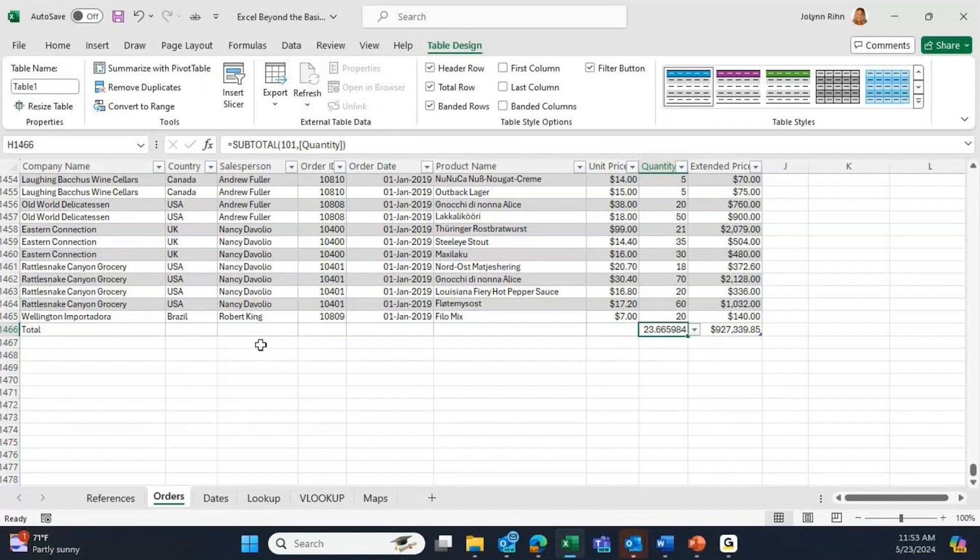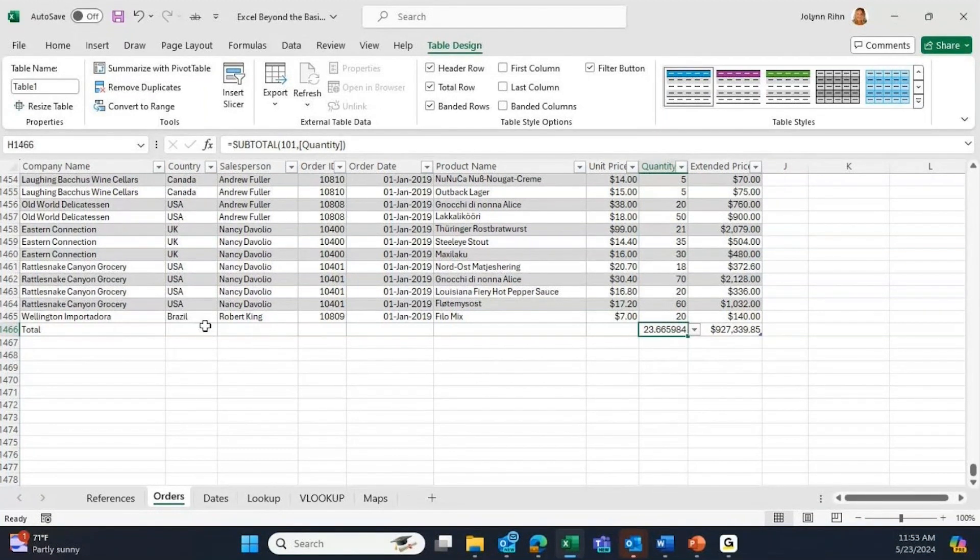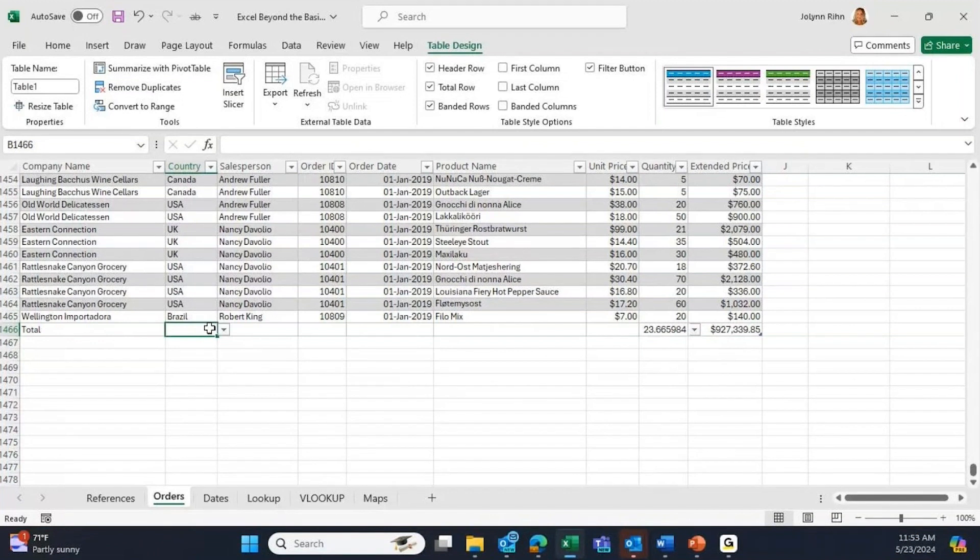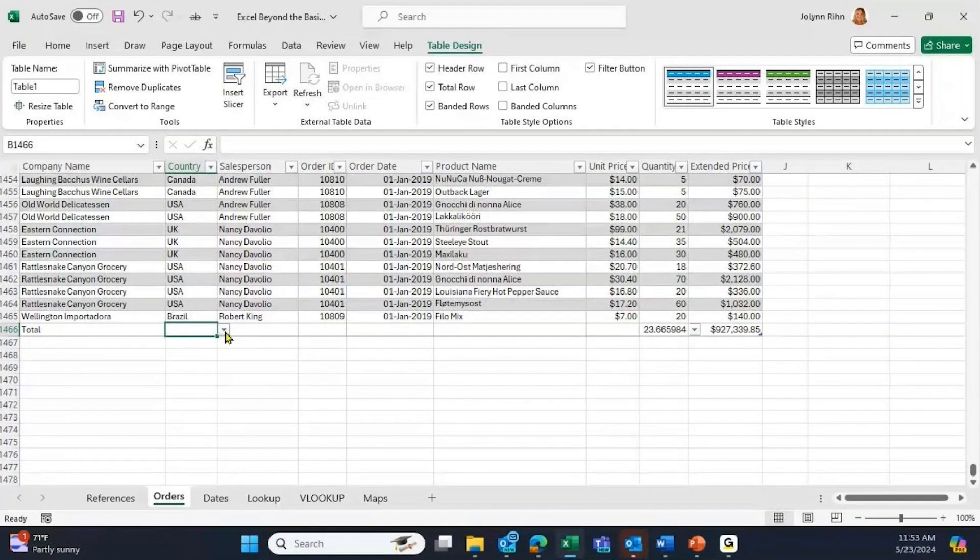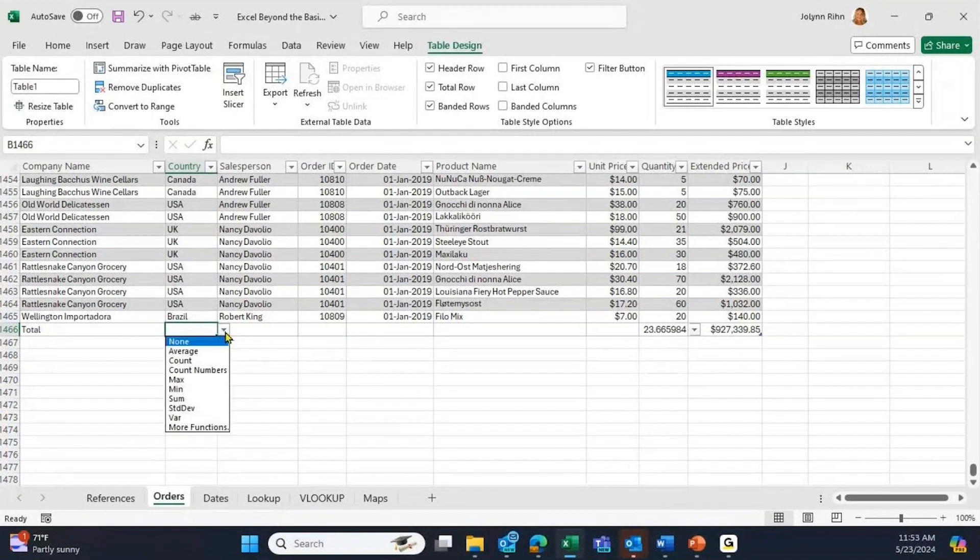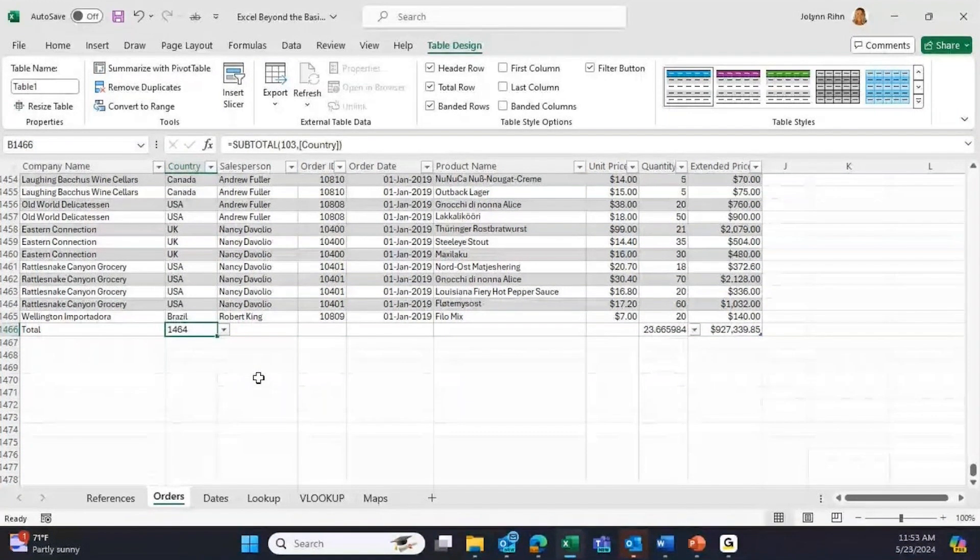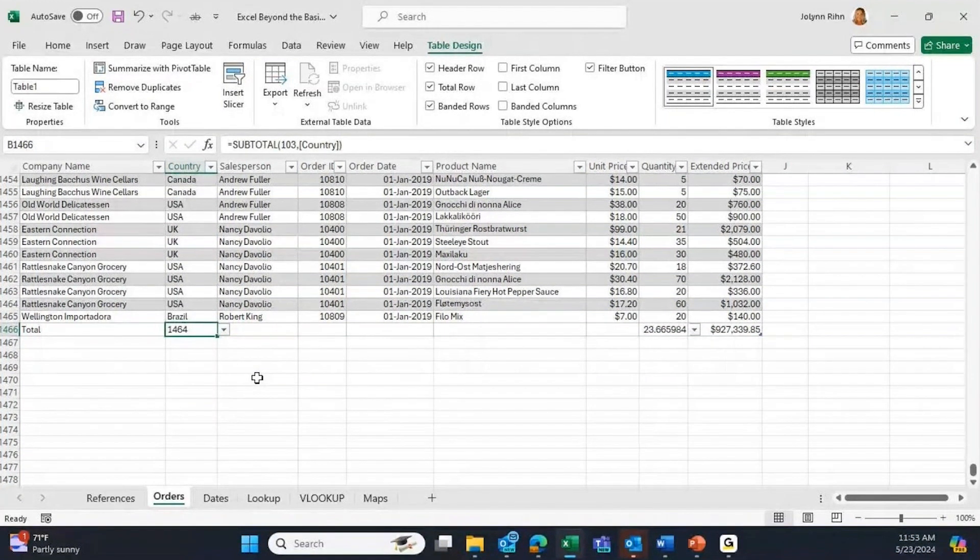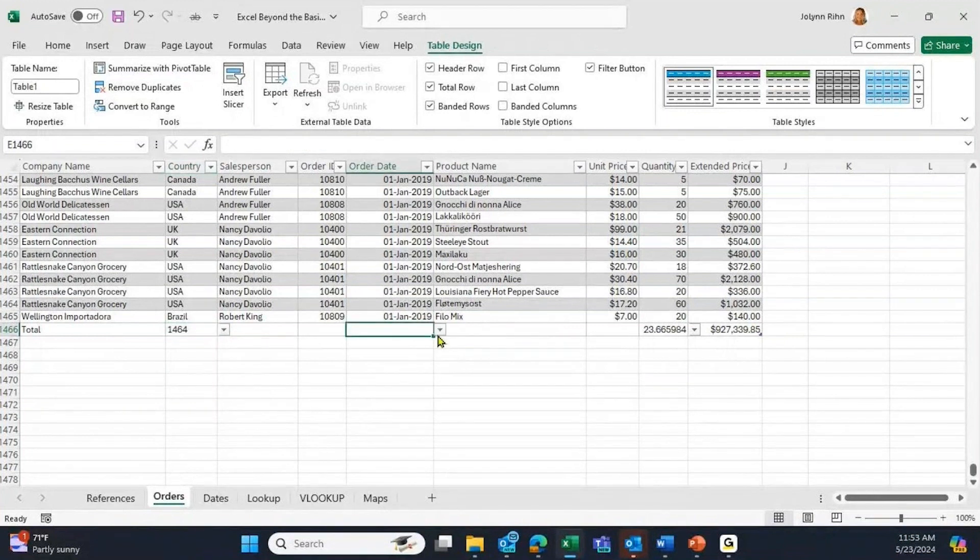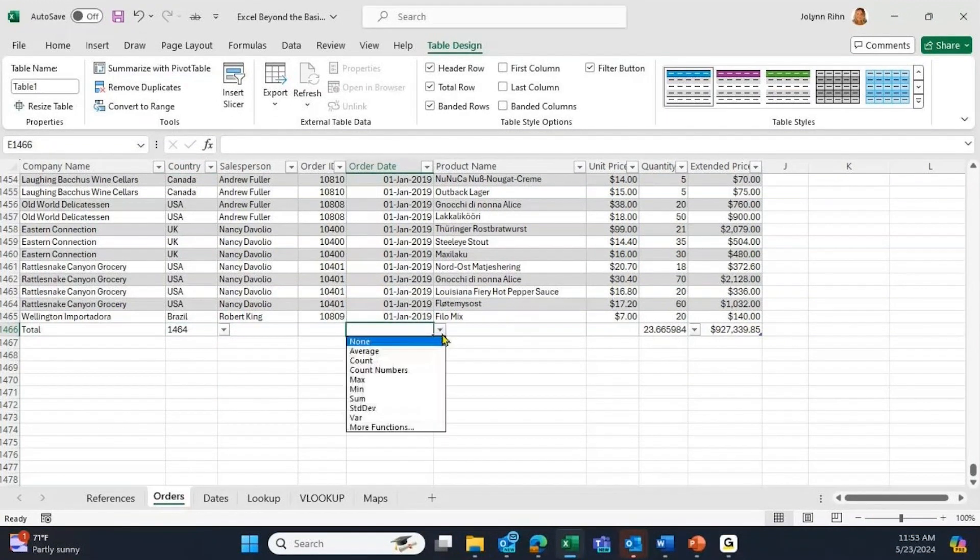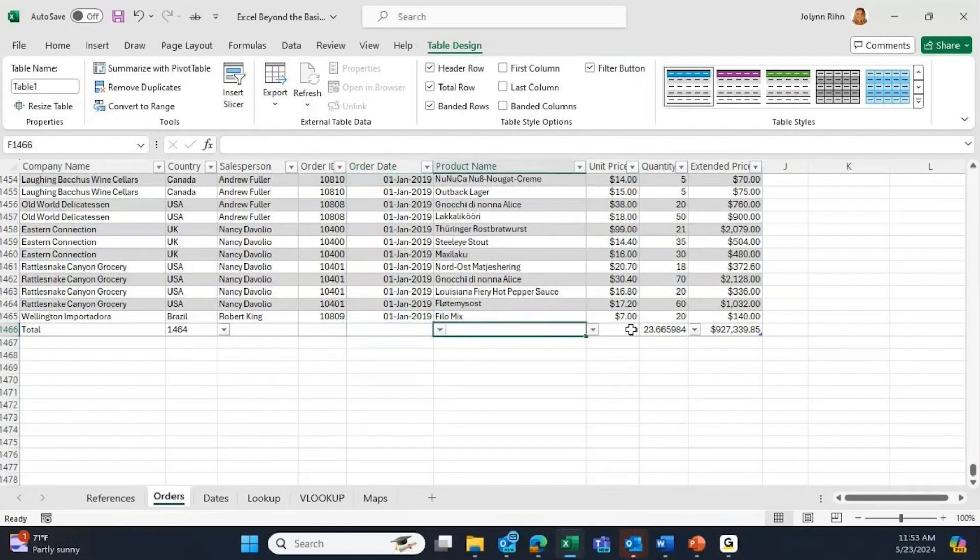Maybe I want to get a count of how many total rows we have. I could go to a column that has text and I could use the Count option, where it's going to count how many records we have. So you could use different types of formulas depending on the column of data that you have.